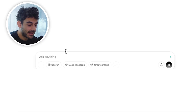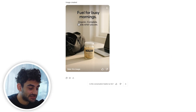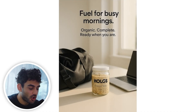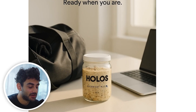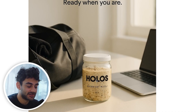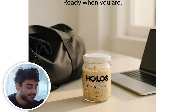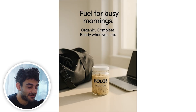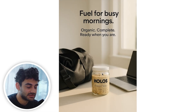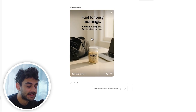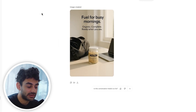So let's go ahead and say 'create image.' The image was just created and this looks so good. The branding on the jar might need to be updated, which would take maybe 30 seconds in Figma. But other than that, you have the gym bag, the laptop, and Holos with 'Fuel for Busy Mornings' — this is clearly communicating their value props and is a really good ad.